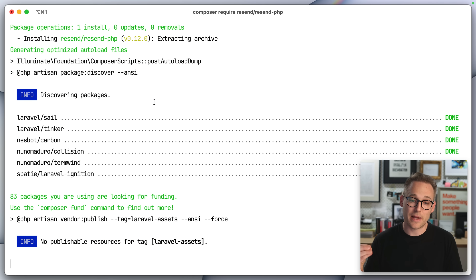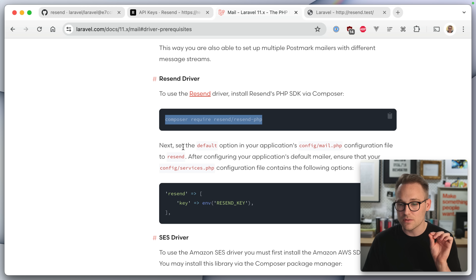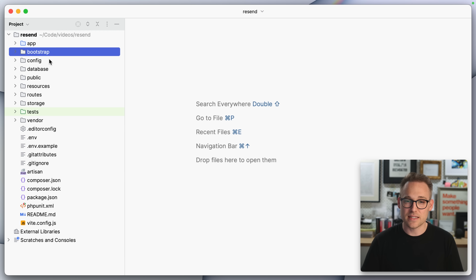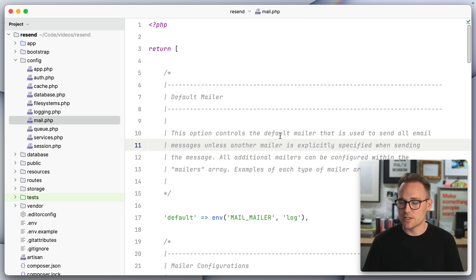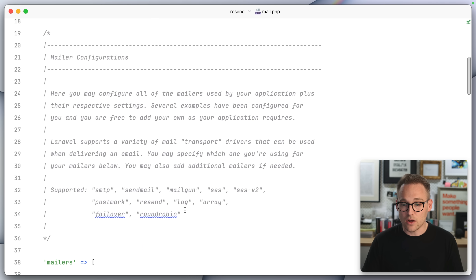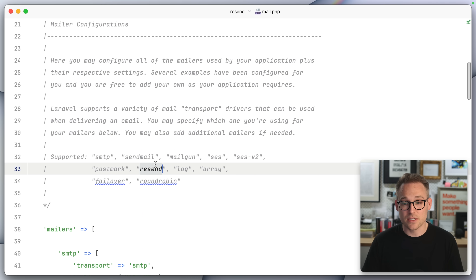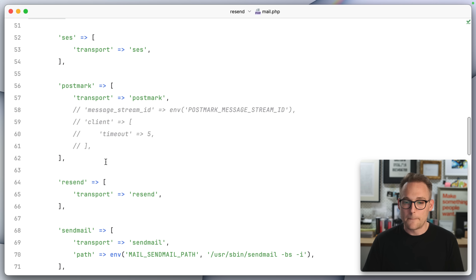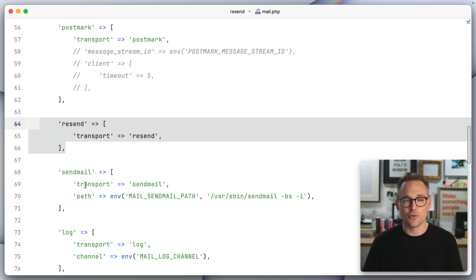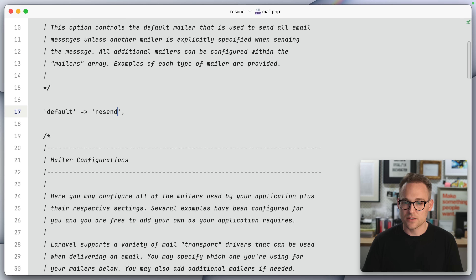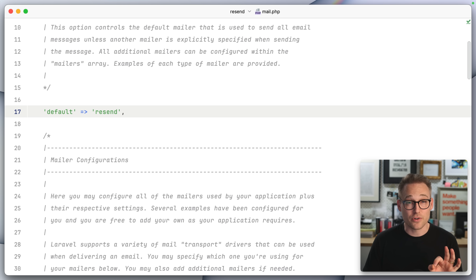That's going to bring down their package and put it in our application. Then I bet we have to change just a few configuration items. So let's pop open config/mail.php. You can see the default mailer is set to log, but let's scroll down a little bit to look at all the configurations available. You can see Resend is right there. So instead of changing the env, I'm just going to change it here and set it to resend. That sets up our mail driver to use Resend.